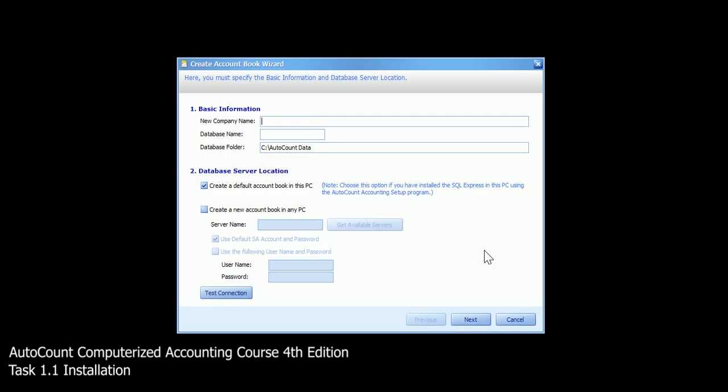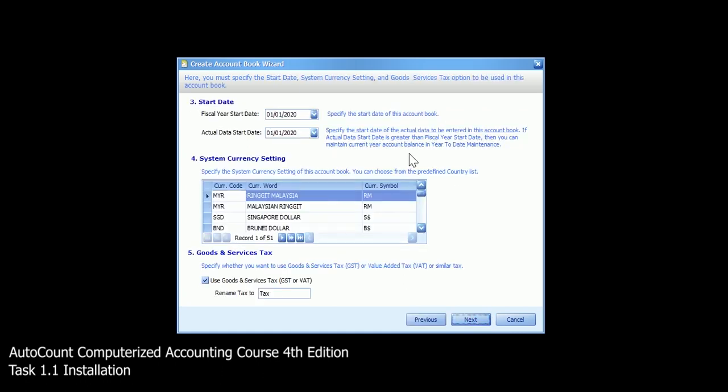Then you will see the create account book wizard. In this wizard, you need to enter the basic information which is the new company name. The new company name is Learning Autocount Sendirian Berhad. Then click next.